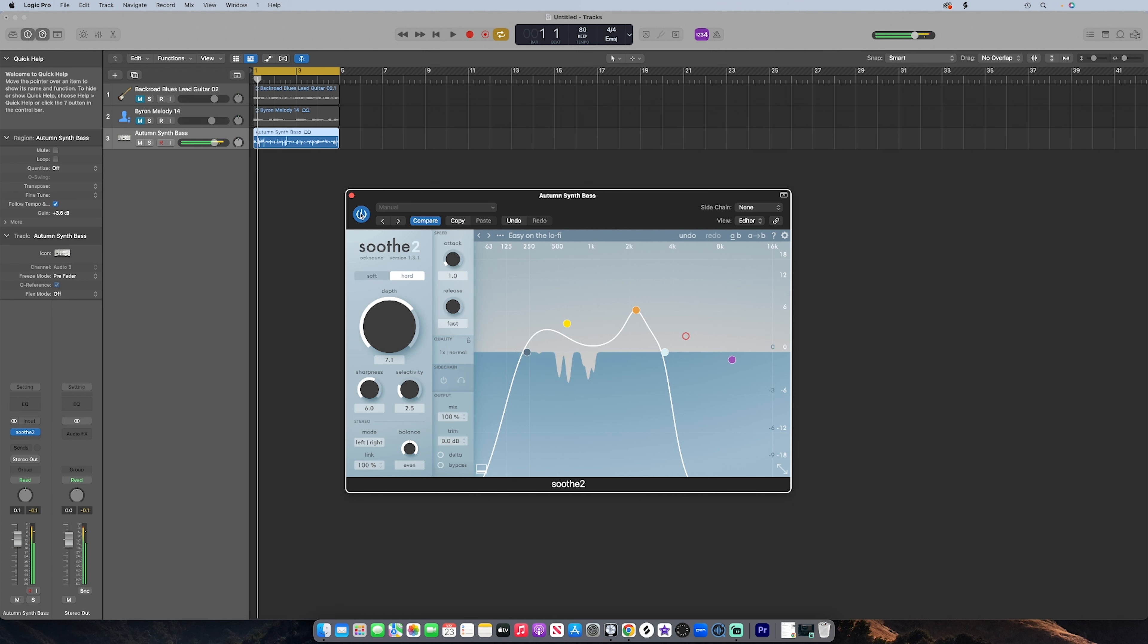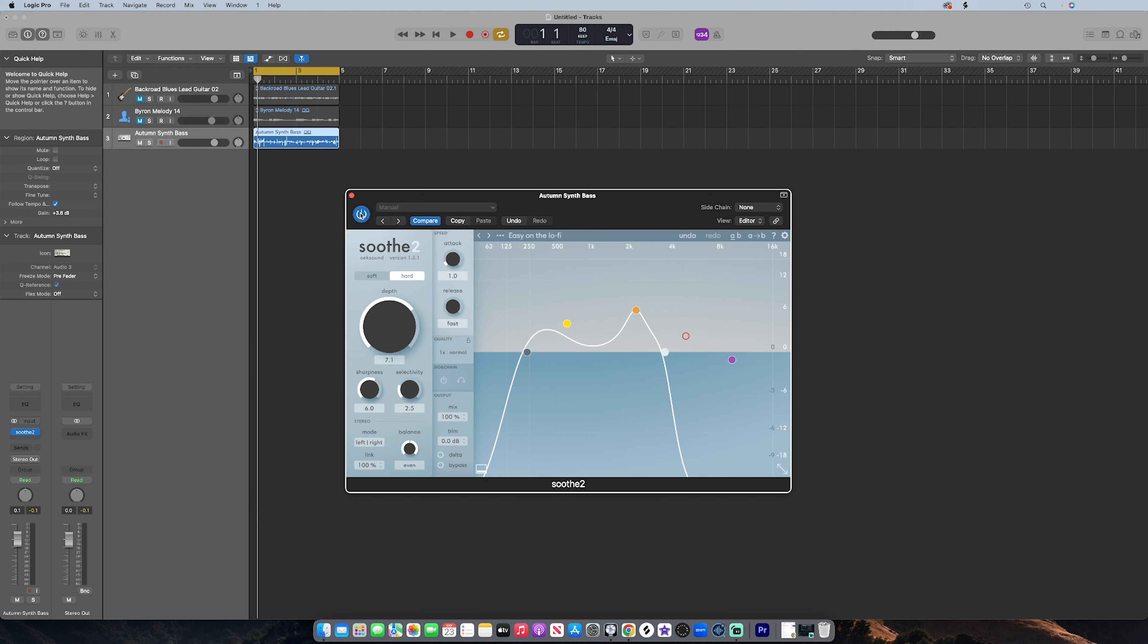So there you have it, ladies and gentlemen. That's Soothe 2 basically in a nutshell. It's very user-friendly. I feel like if you're new to mixing, it's very very easy to use. If you're OG to mixing, it will definitely elevate your mixes even more. You could put it on your electric guitars, you could put it on your 808 bass, you could put it on vocals. You could put it on literally anything, anything that has like a harsh tone standing out in the mix. You throw Soothe 2 plugin in and within minutes your mixes are elevated.